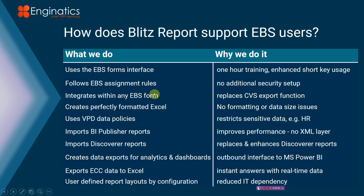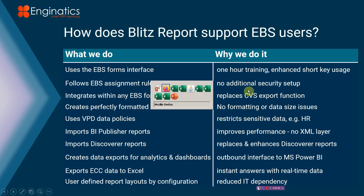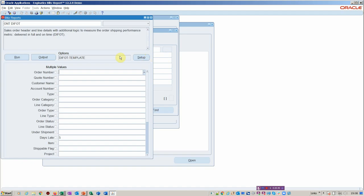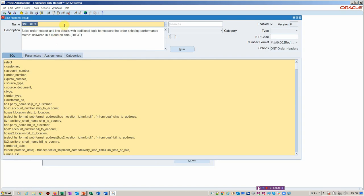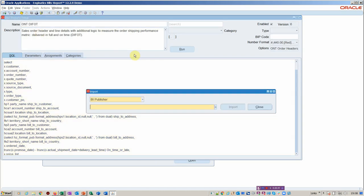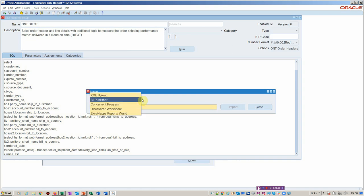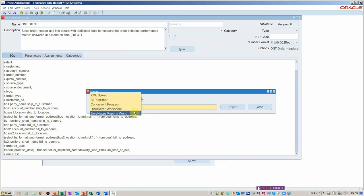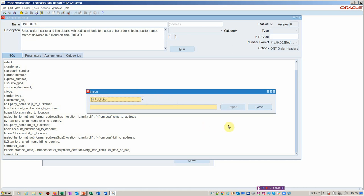The assignment security is there. The VPD policies are met. We can translate to Discoverer. And so the way we would do that, we would import Discoverer or BI reports. So you could basically import any number of your own BI publisher reports or Discoverer, or indeed if you've got Excel for apps, we can bring those in as well.